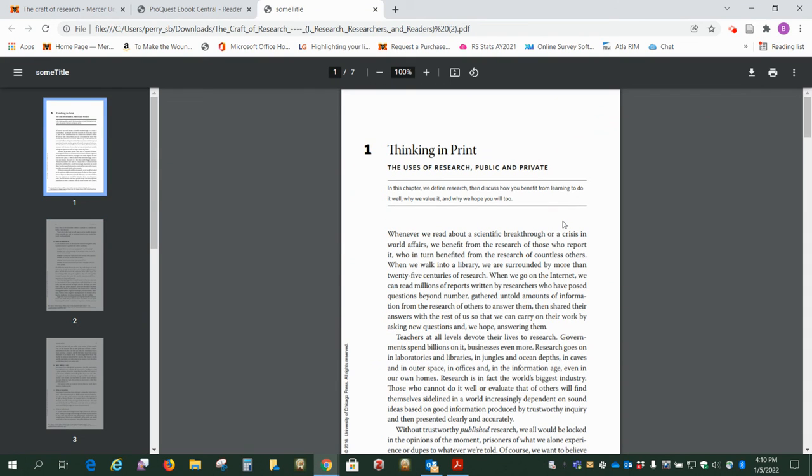But I wanted to show you how to download a chapter at a time just because I think it gives you some more options and it's pretty easy to do.